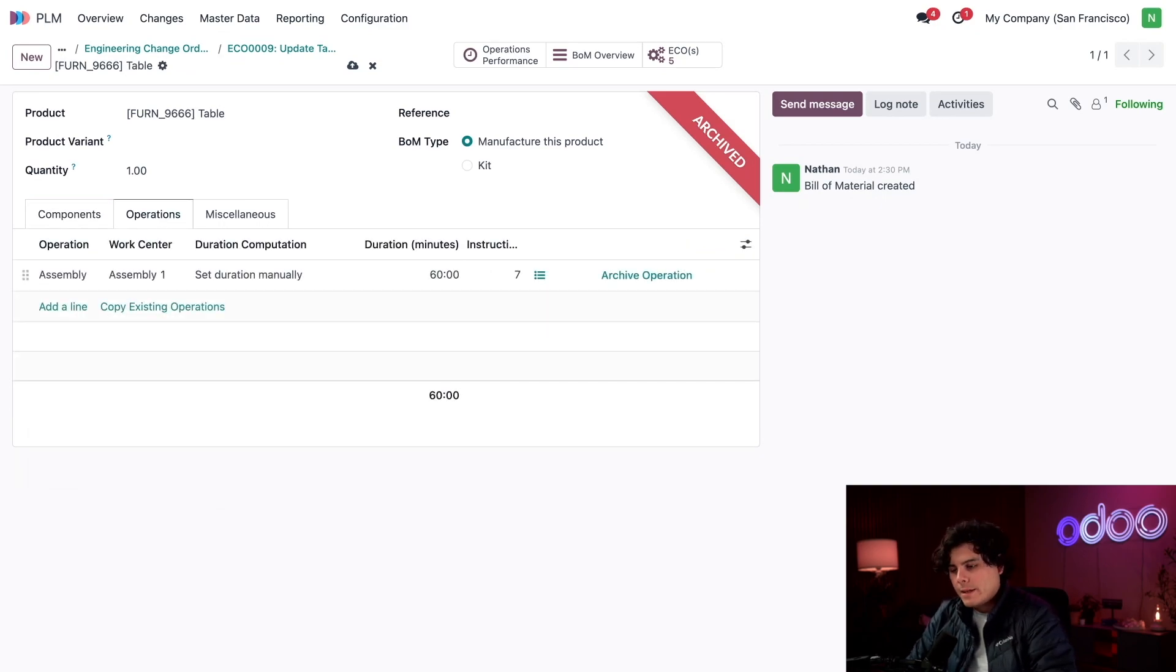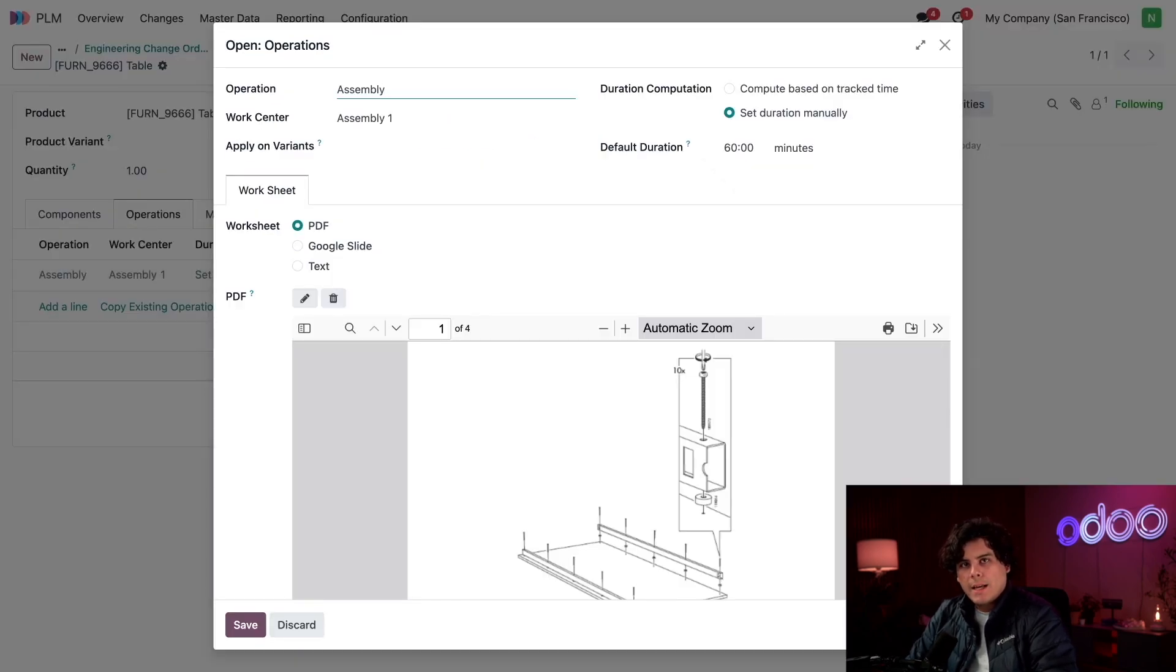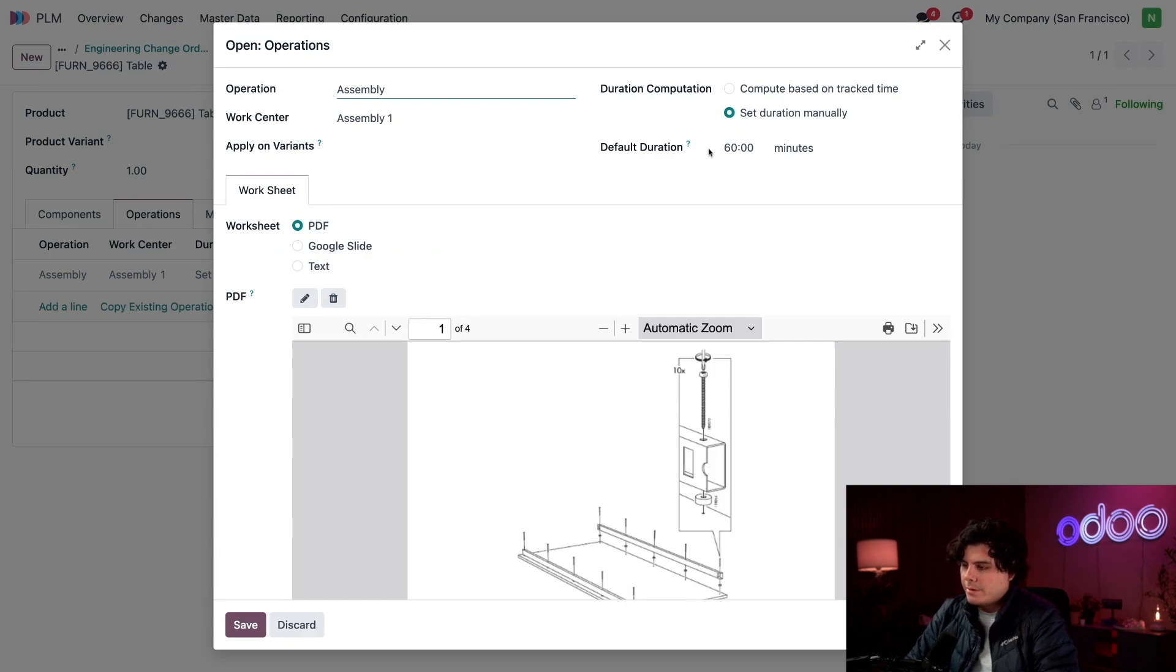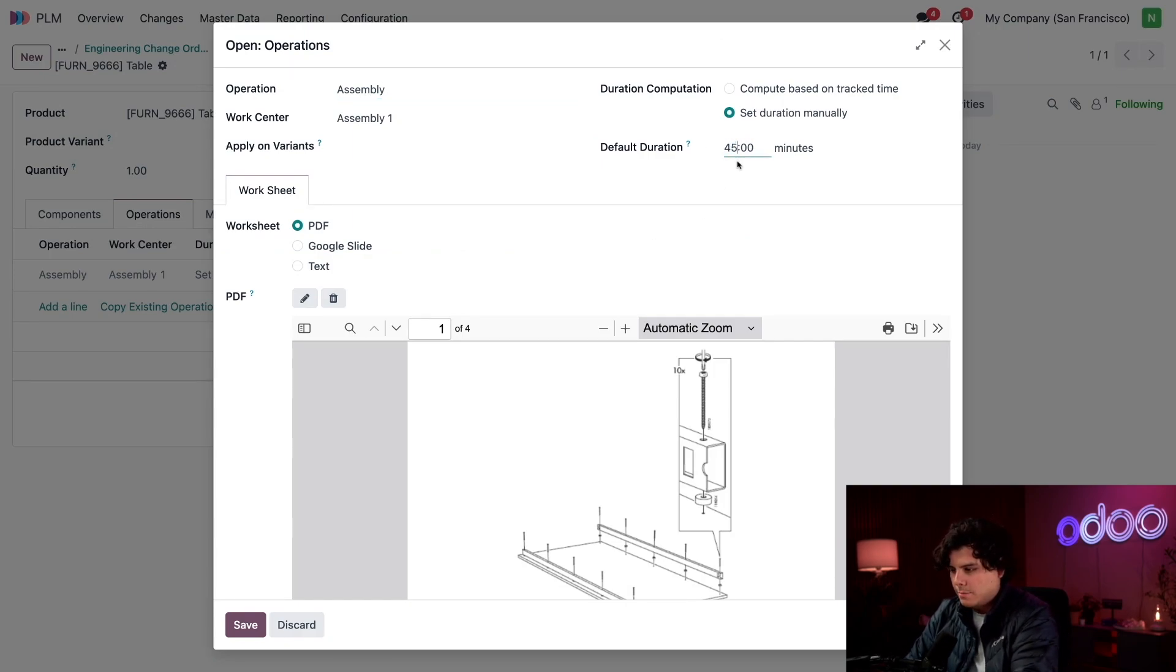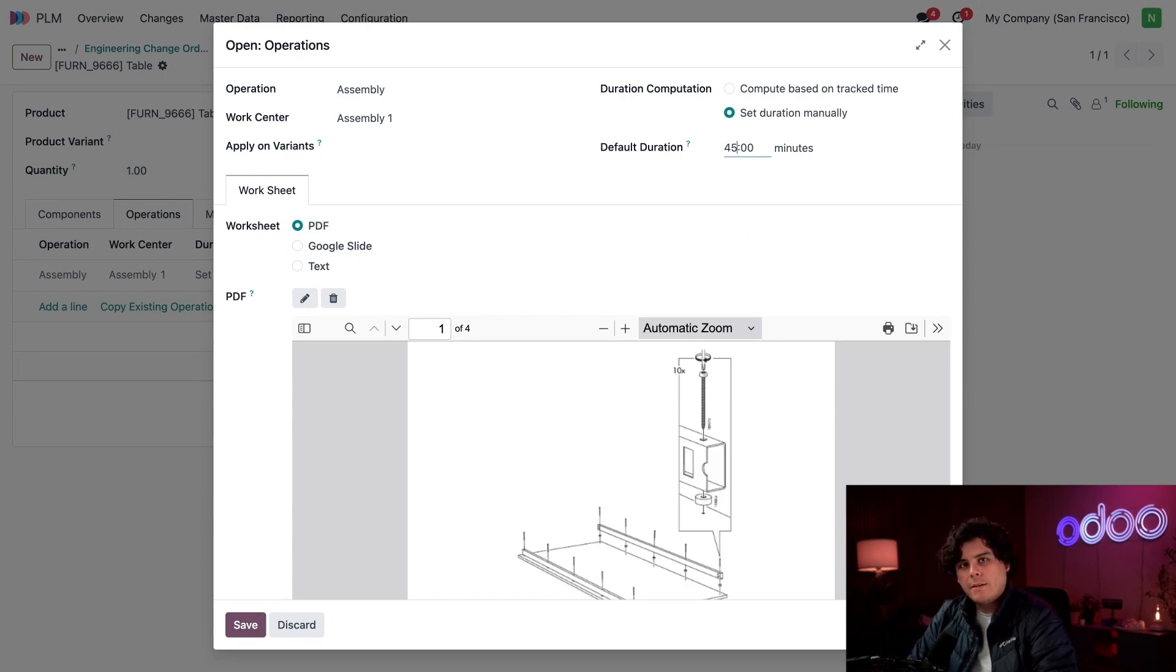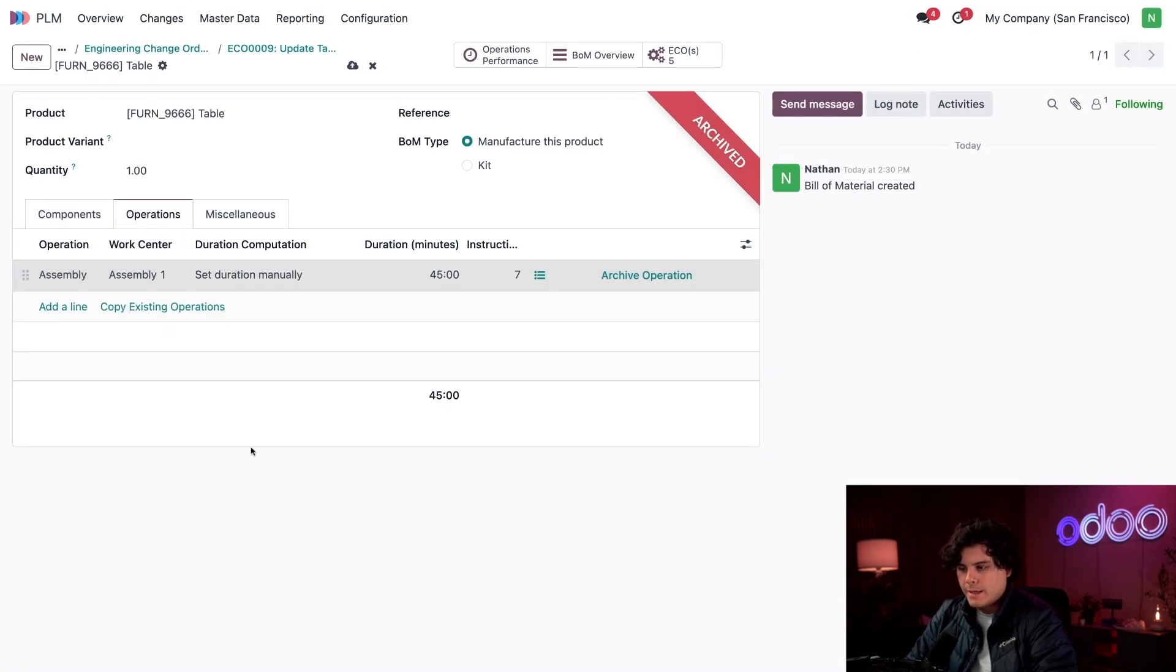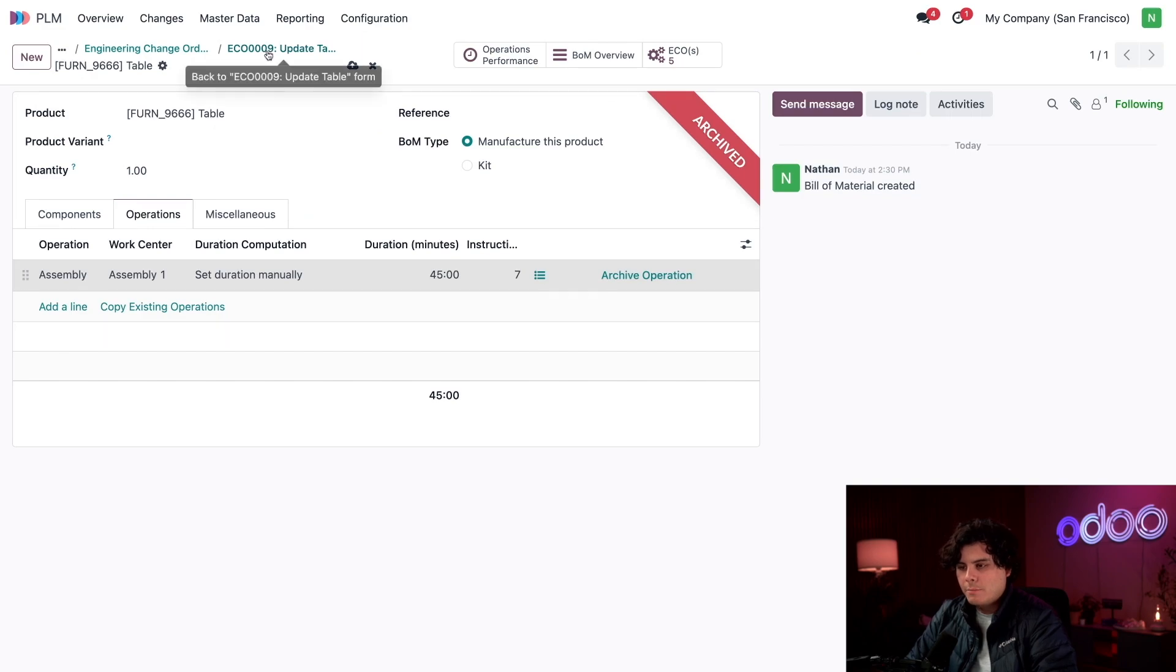Now let's move over to Operations. Inside of here we want to select Assembly. Now I've noticed that this doesn't take the full hour, so we're actually going to change our default duration on the right to be 45 minutes. If any of this looks unfamiliar, feel free to check out our BOM Basics tutorial inside of our Manufacturing series. With all my changes complete, I'm going to select Save and click on the breadcrumb to go back to our ECO.